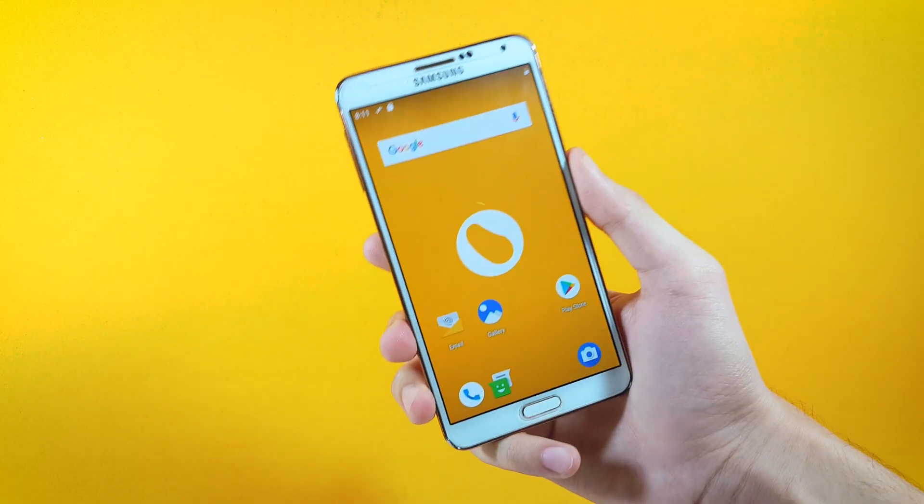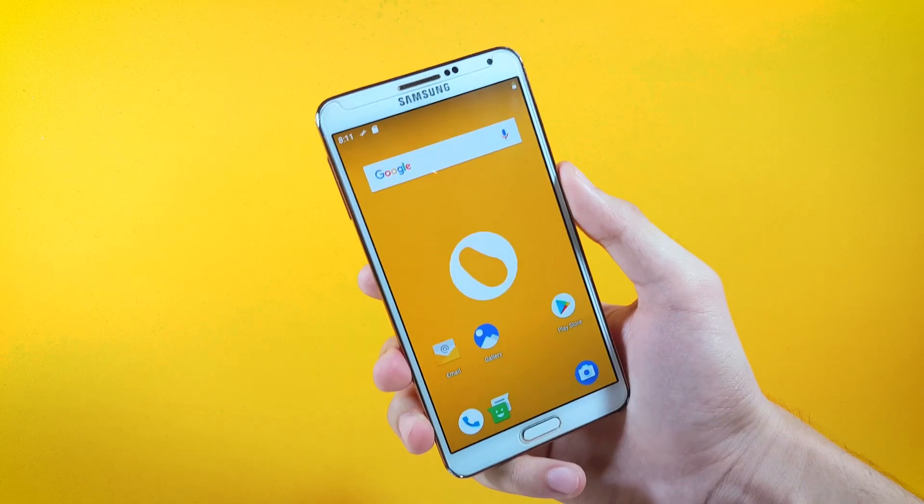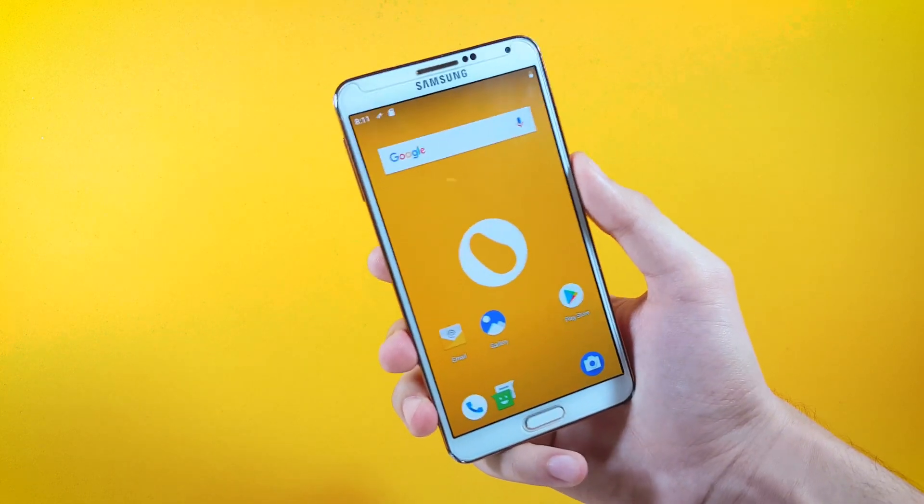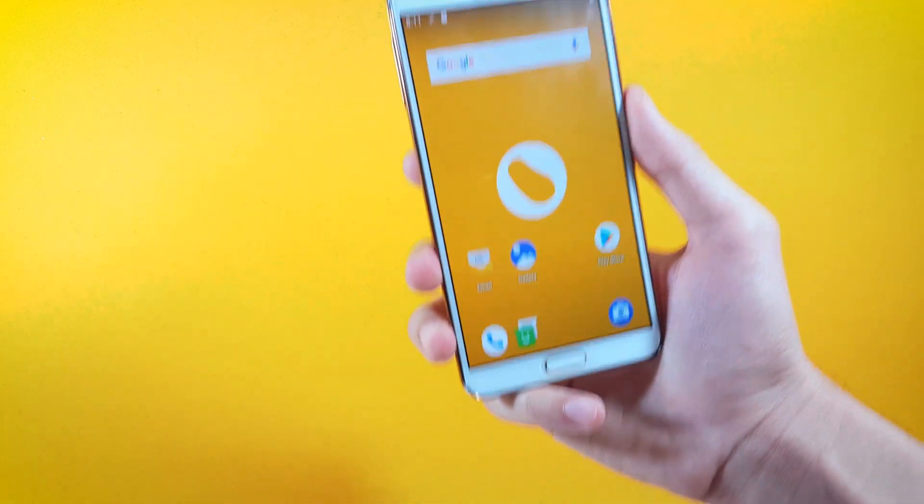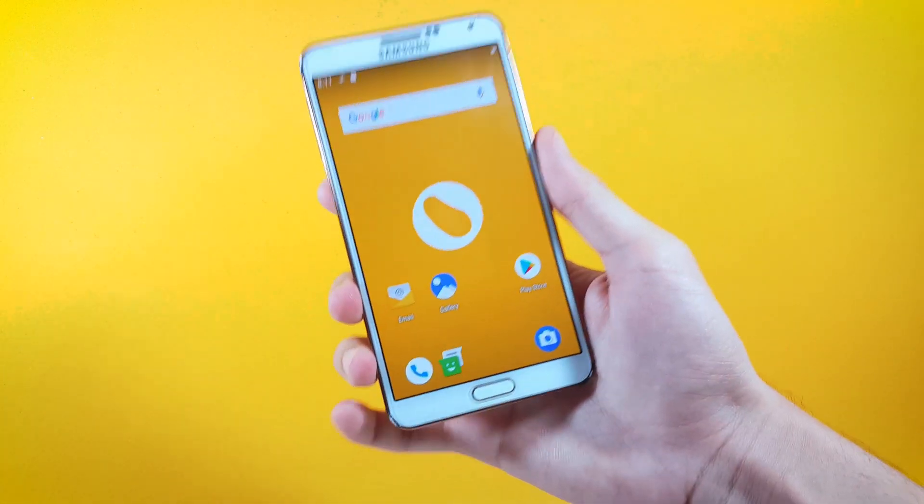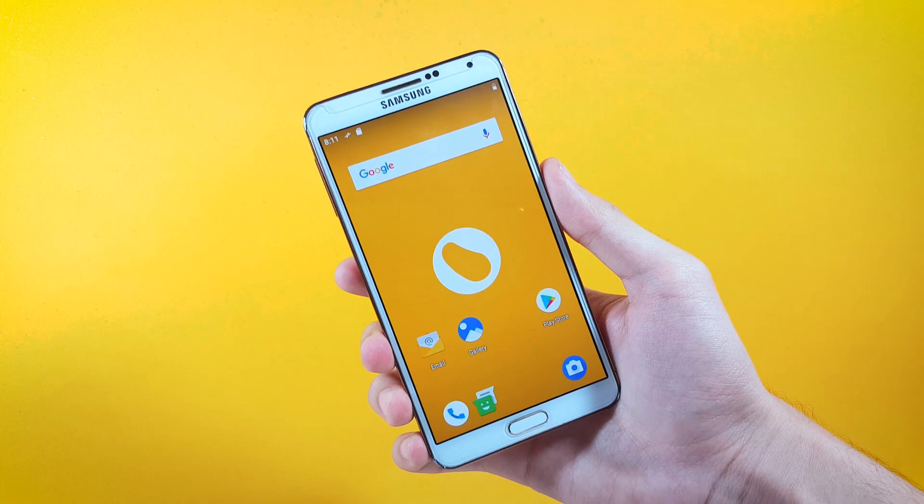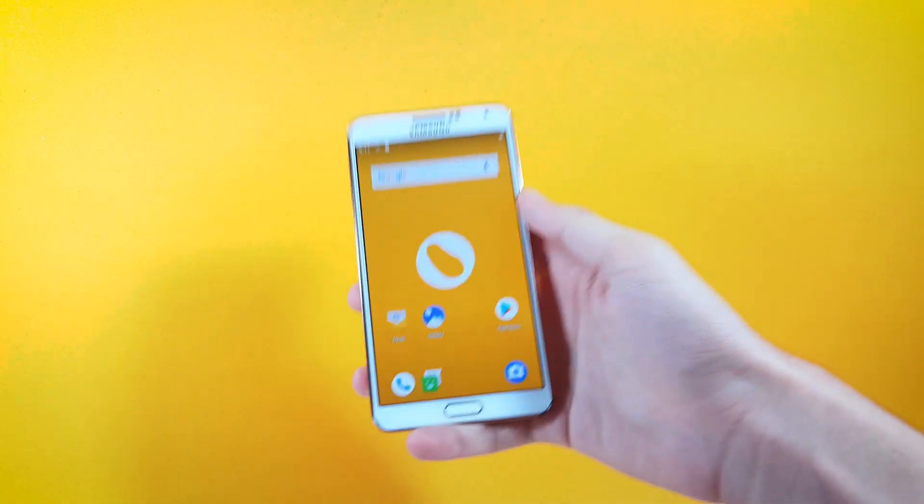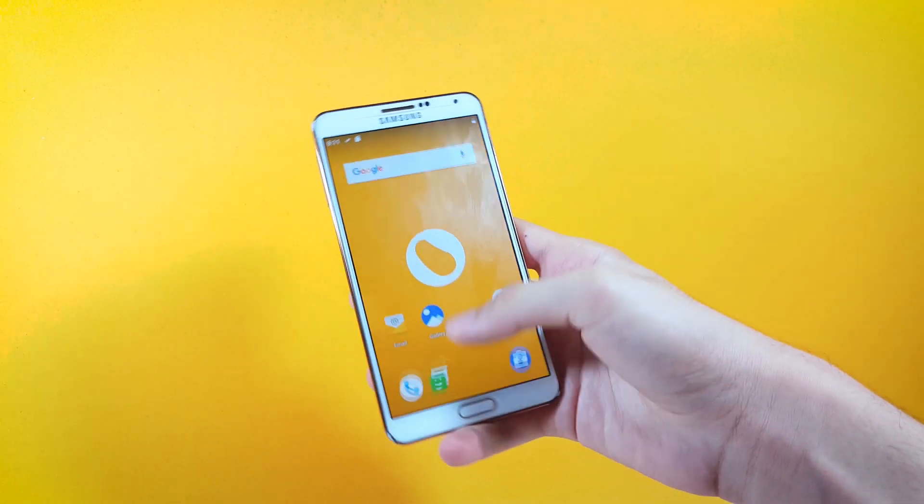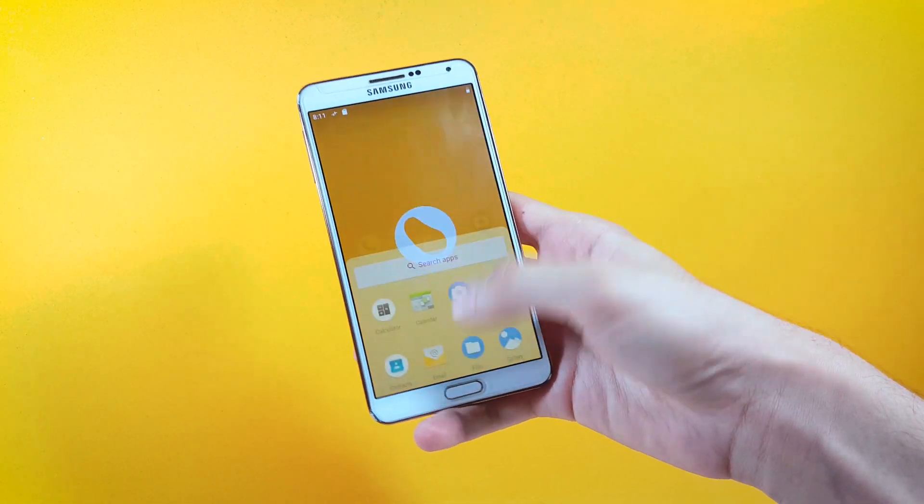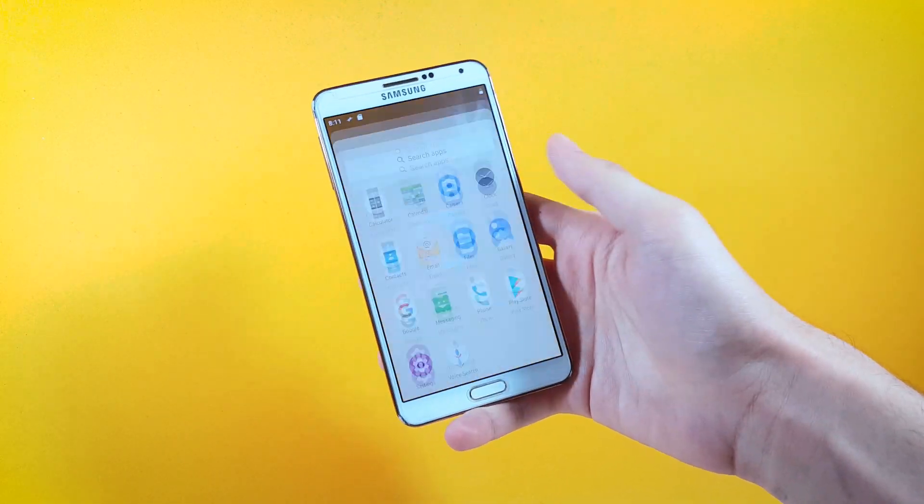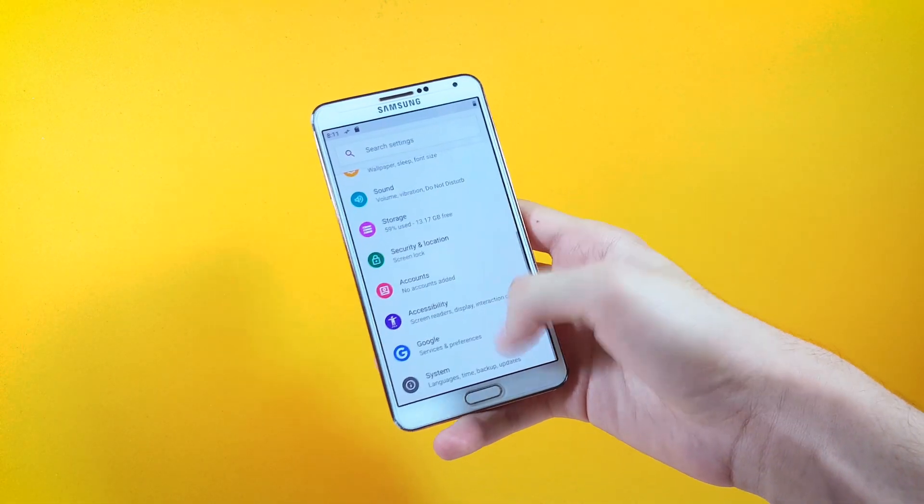Let me show you first of all the feature which makes this ROM different from other custom ROMs out there. Of course I'm talking about the new gestures that come along with it. By default they're disabled, so as you can see right here I'm not having them enabled.